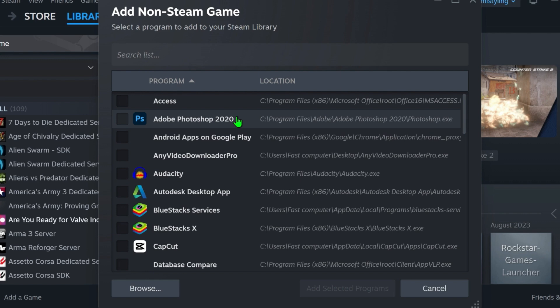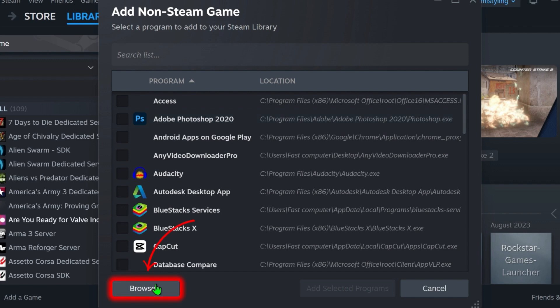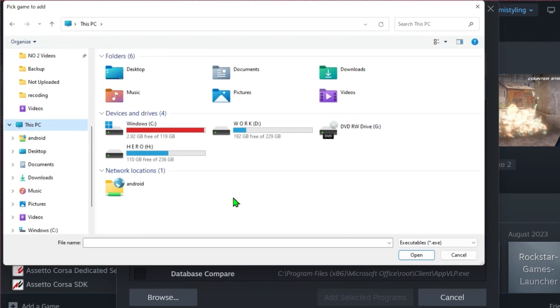It will open up like this where you have to search for the game EA FC 24. In case it's not showing here, what you can do is click on 'Browse' and simply select the location where you've downloaded the game.